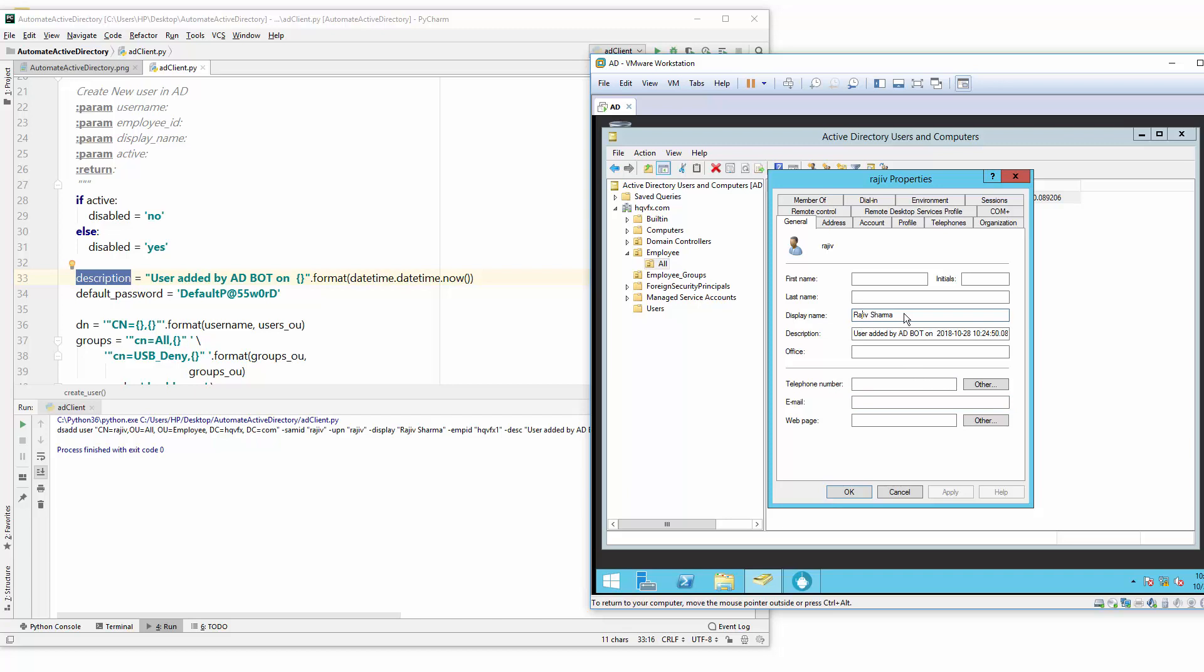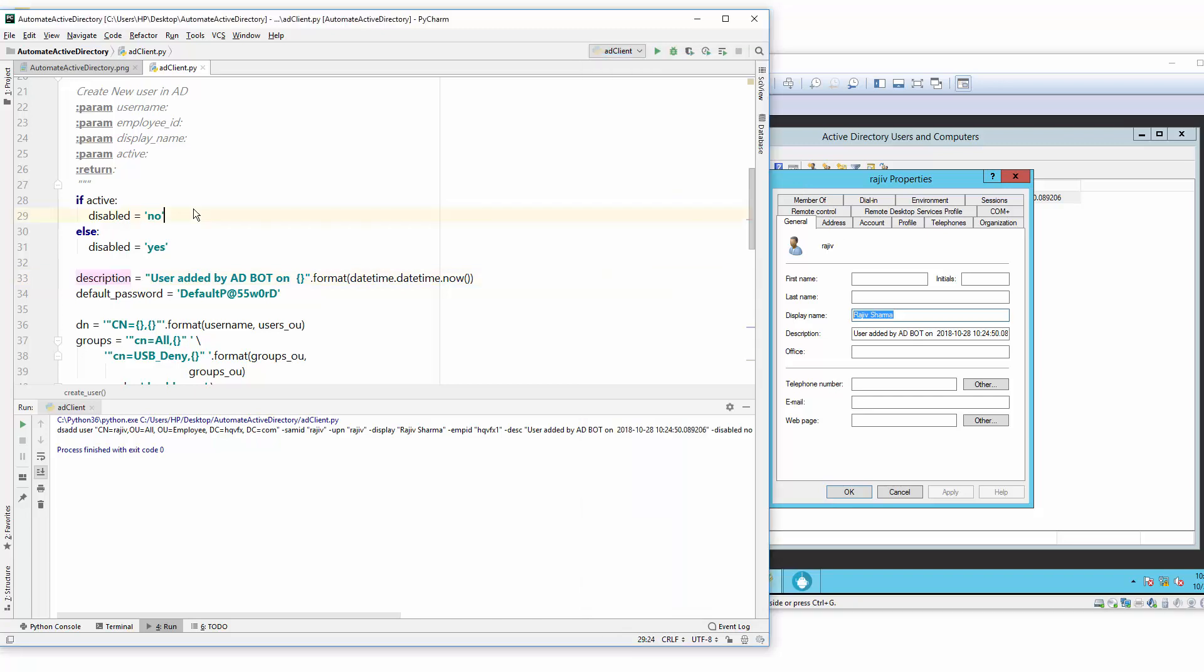Whenever this user logs into the network, it will see this username into the computer. So with that you can create a user inside Active Directory server. Now we will try to edit the Active Directory user inside Python, so I will see you in my next video.